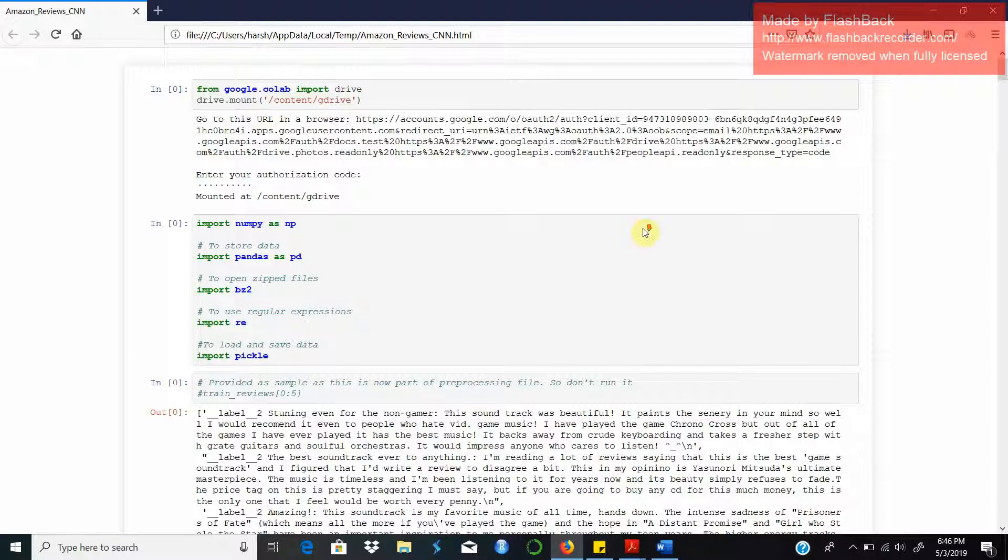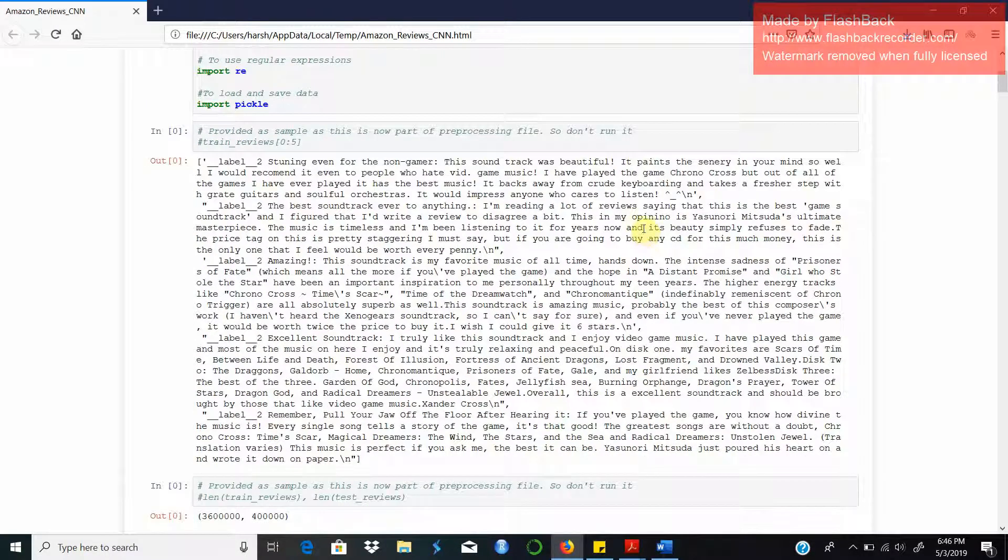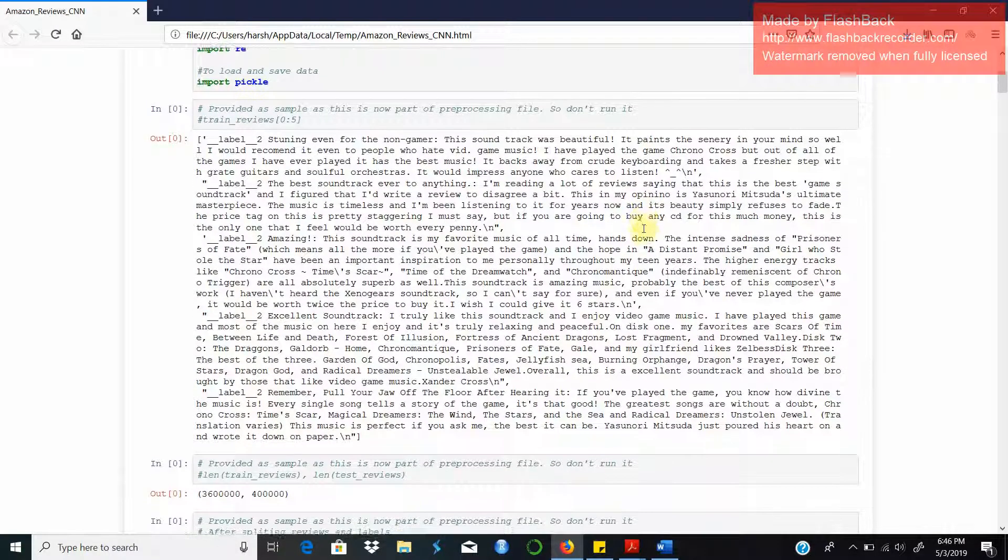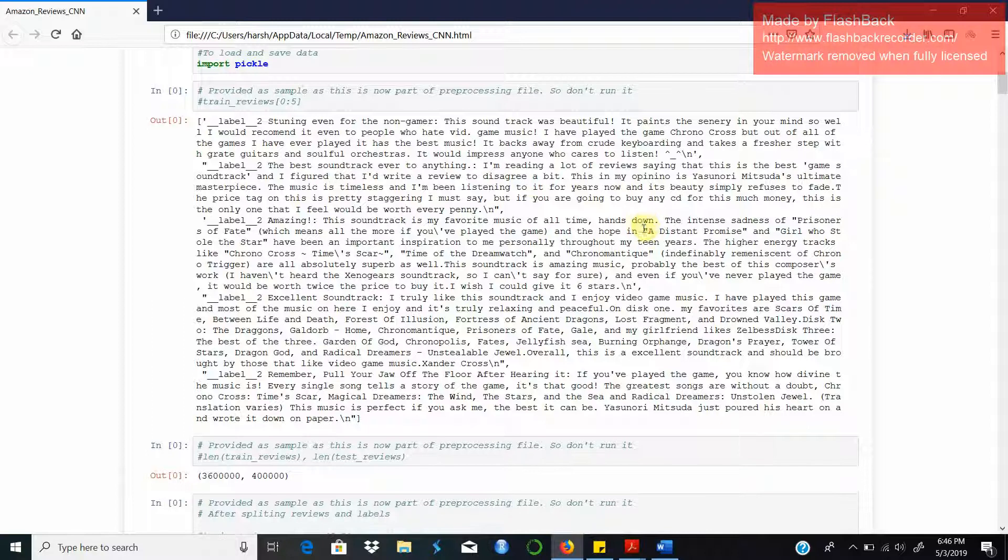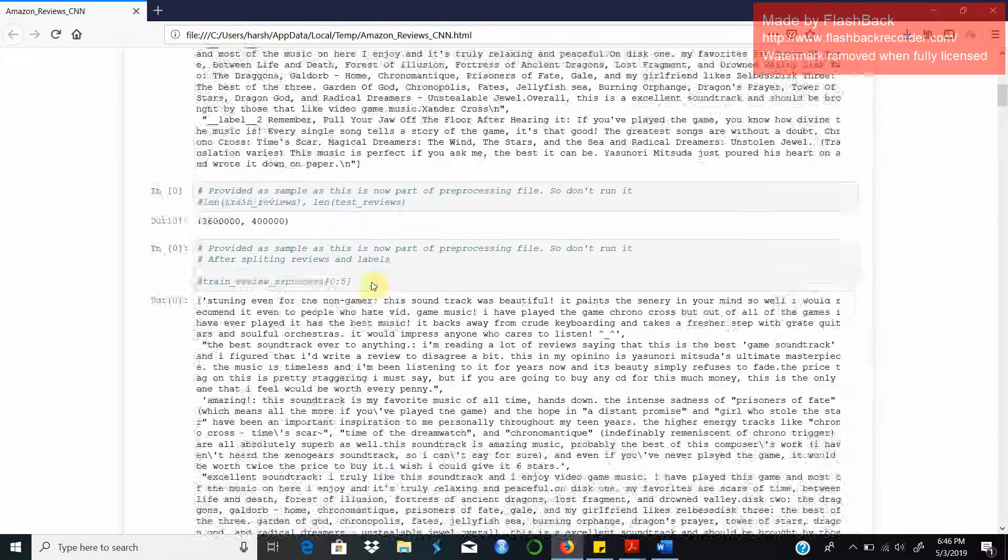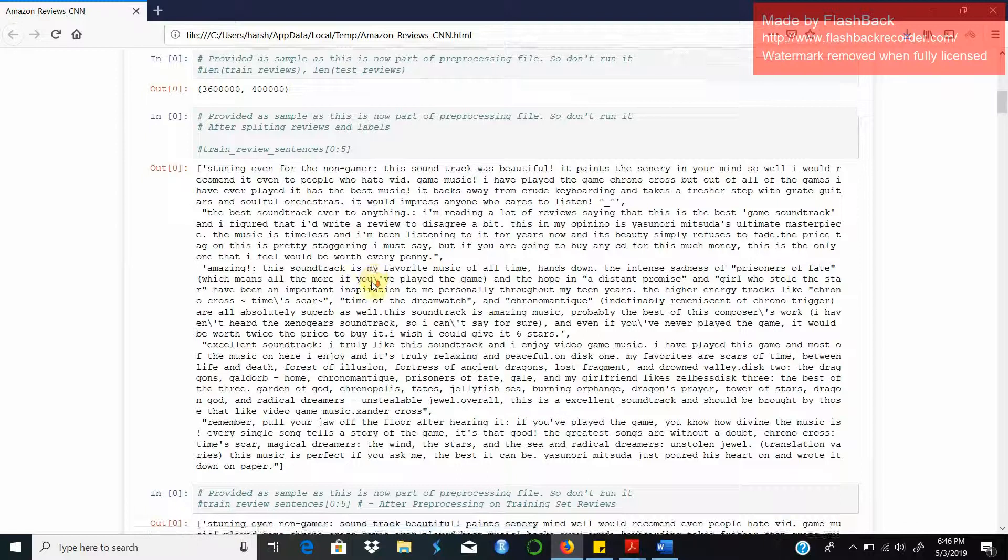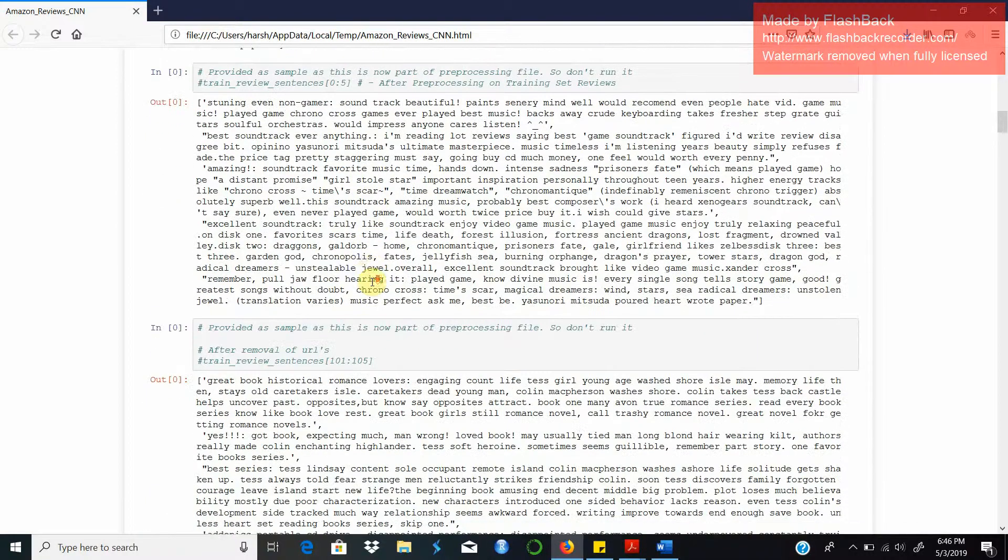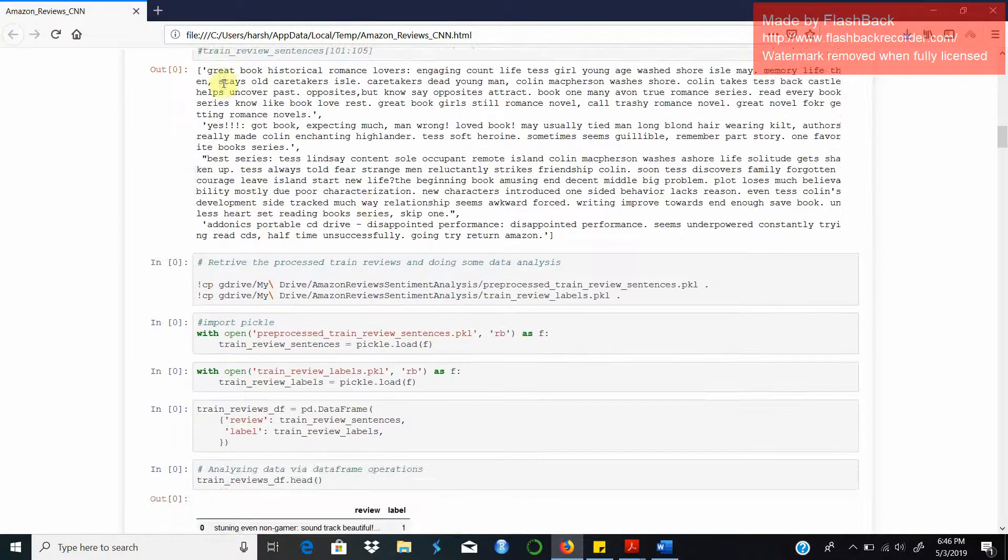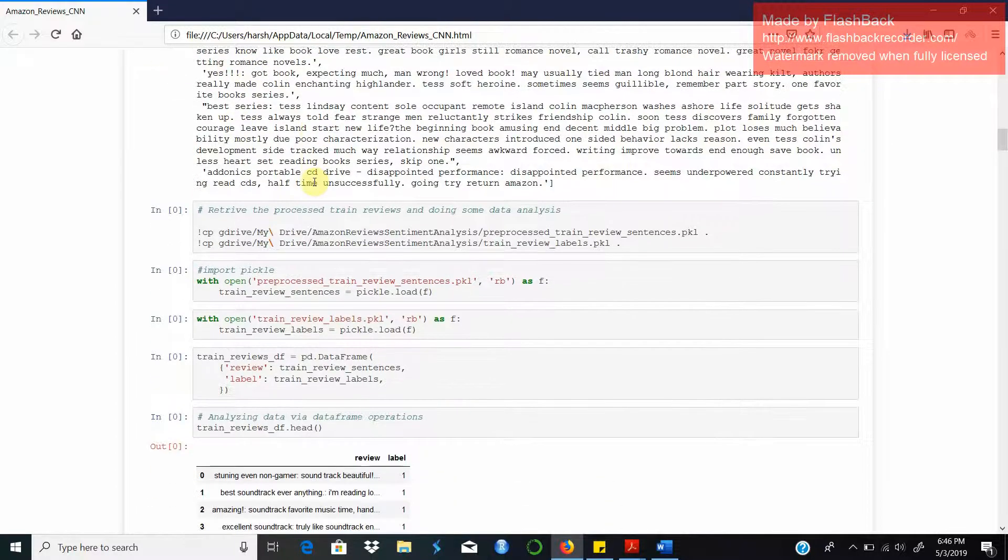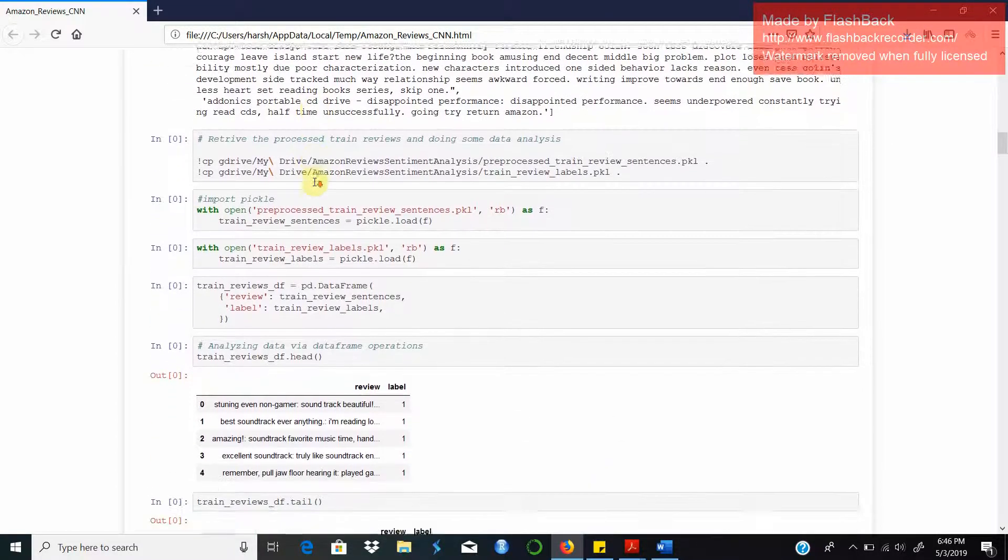We have used Google Colab for our implementation. These are just sample outputs that we have shown to make you understand how the initial review appeared in the training set with the label and the reviews, and after performing a set of preprocessing operations and separating the reviews and the label, this is how the new data looks like. These are the set of five reviews which we have displayed to make you understand this.